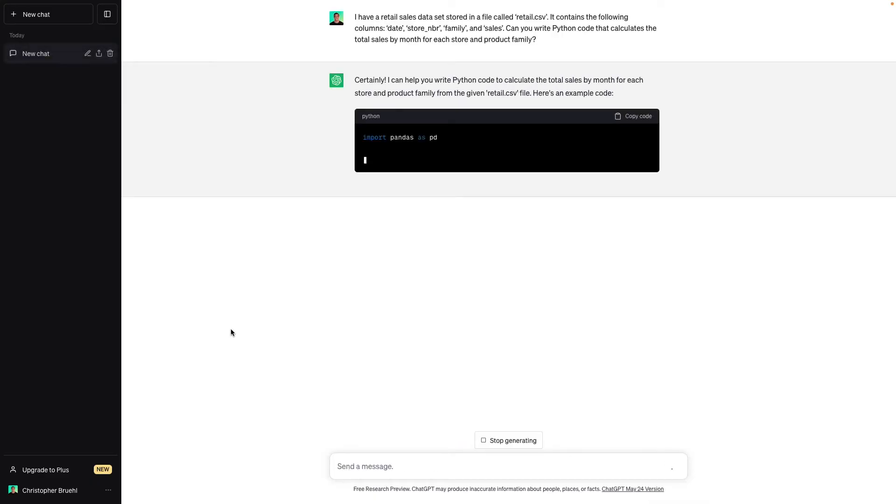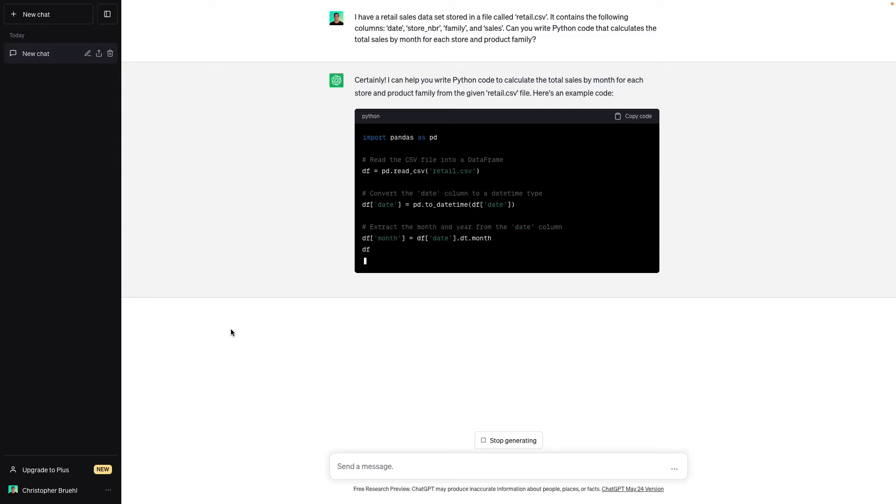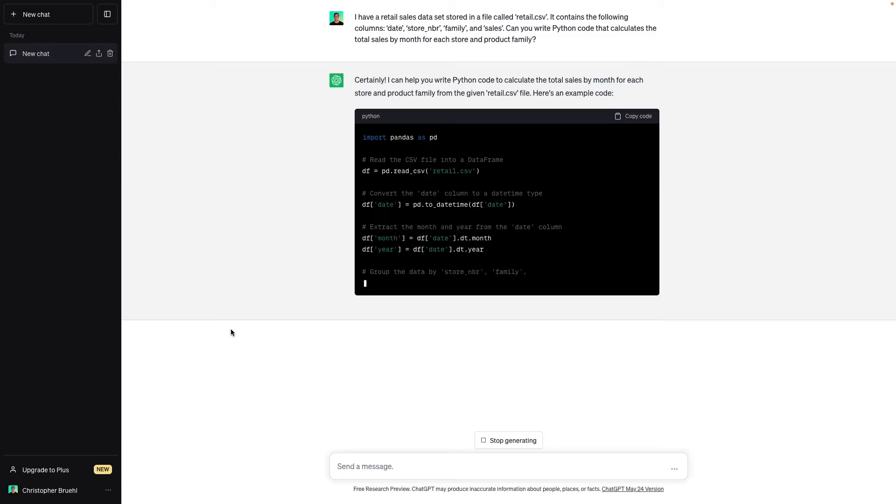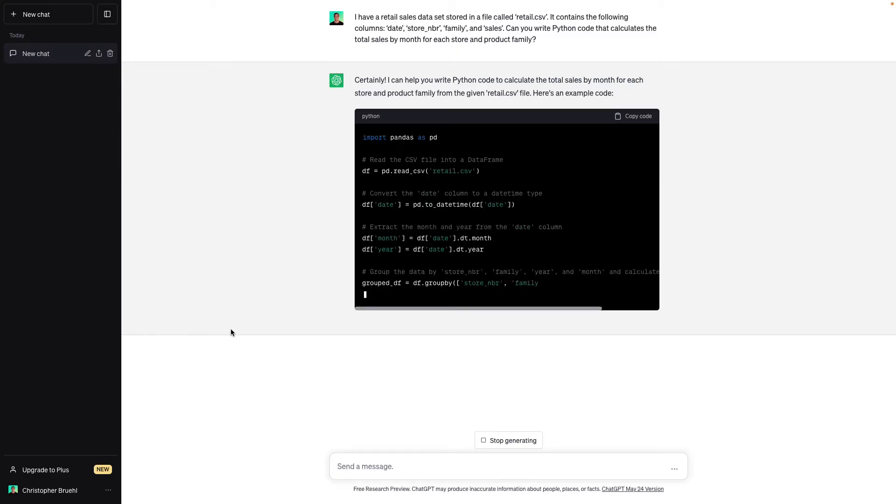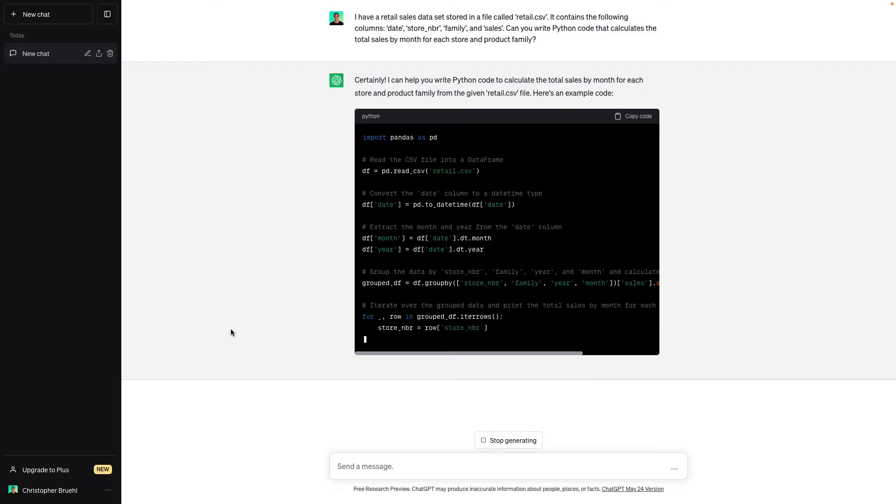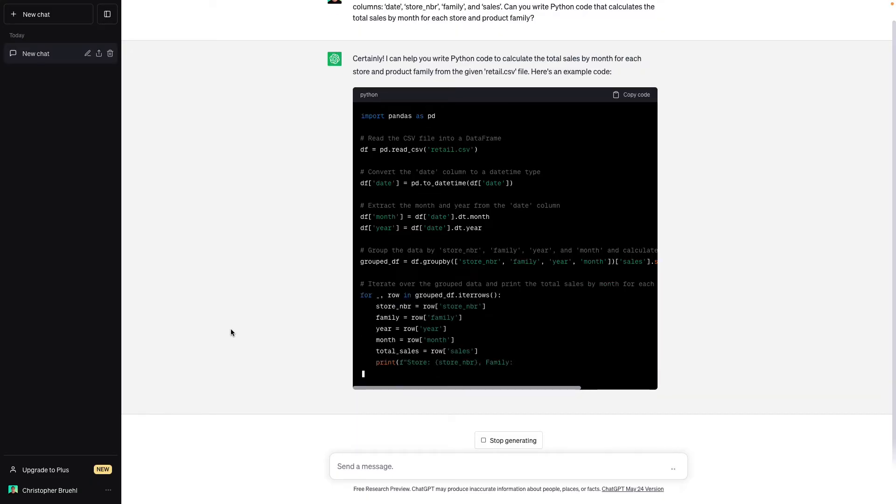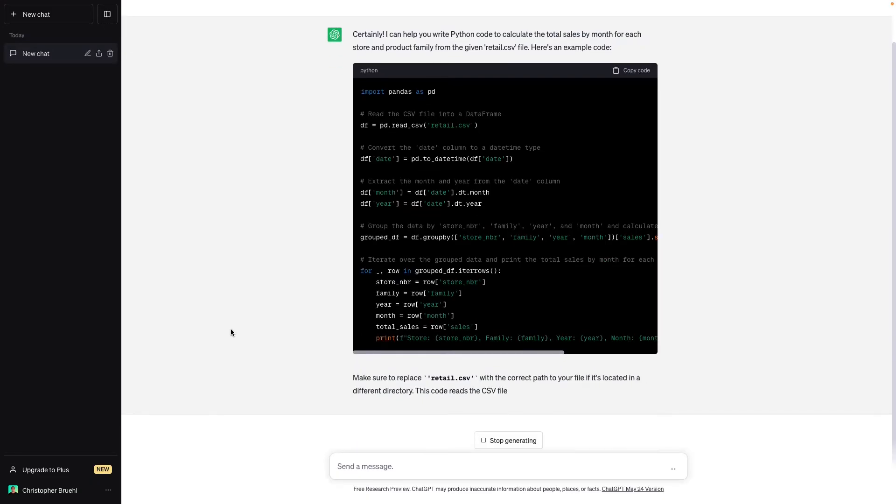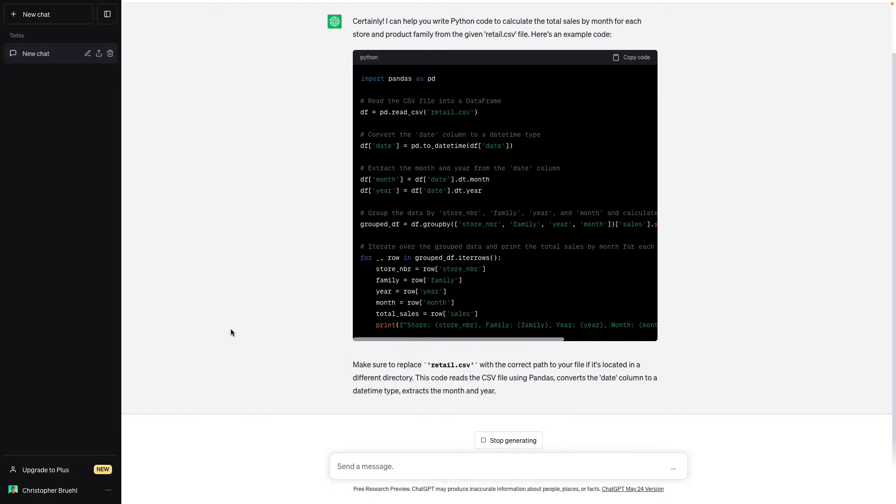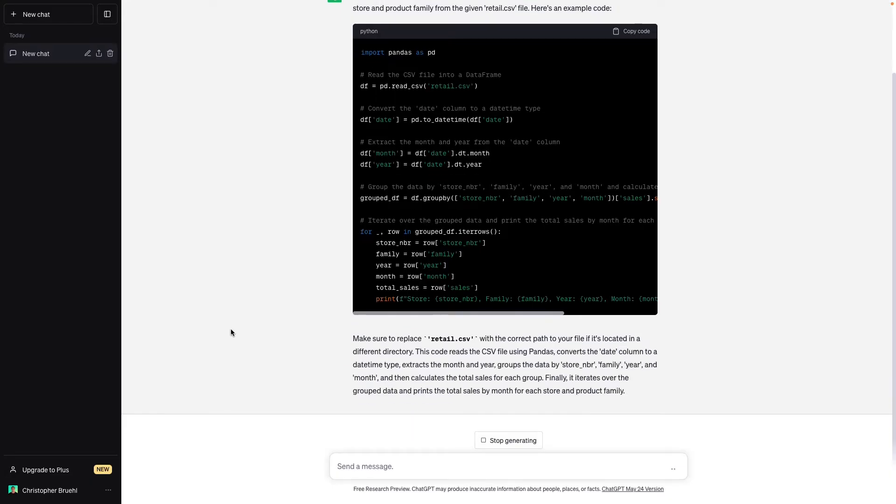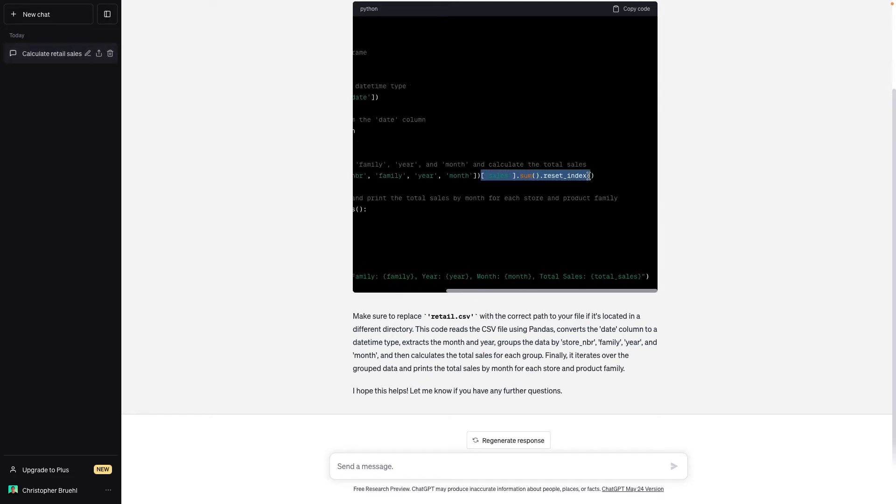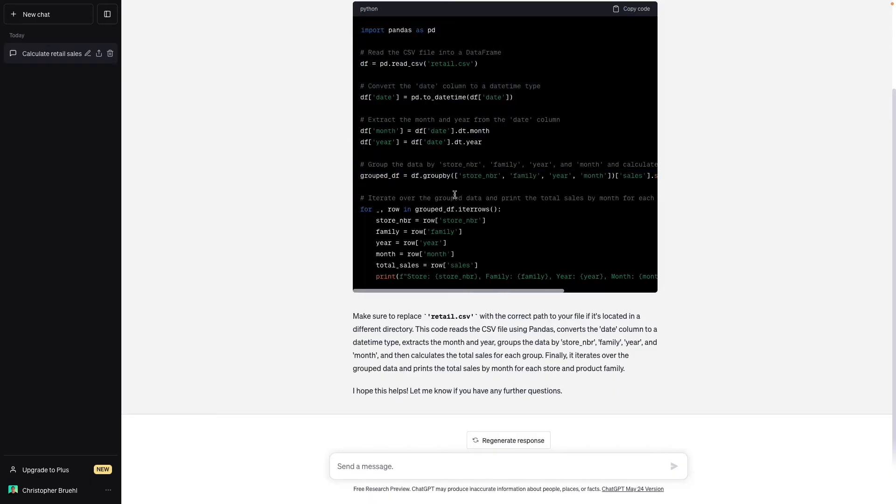So certainly I can help you write Python code to do this. Here's some example code. So it's reading in our CSV correctly. It's converting our date column into a datetime data type, which is good. It's then extracting the date parts month and year from the date column before grouping by store number, family, year, month, and then calculating the sum of sales before resetting our index.